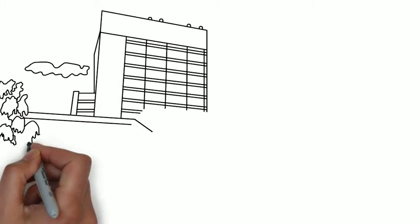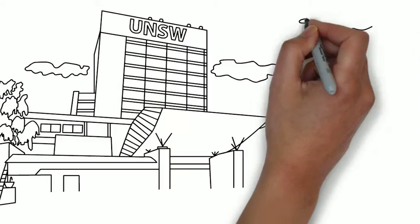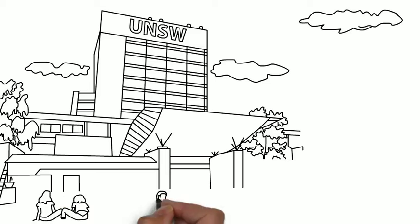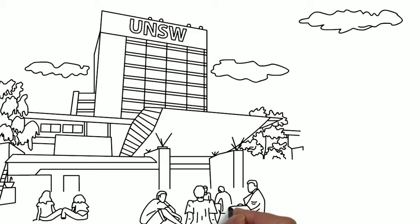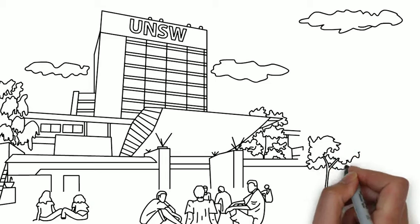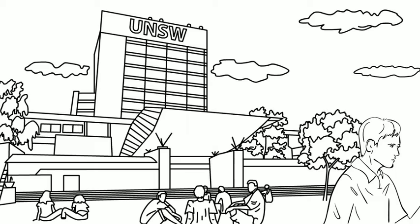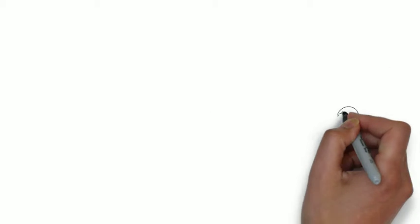A university is also an example of a system, with faculties, students, academics and professional staff cooperating to deliver a service.